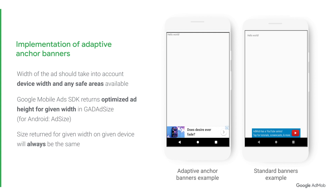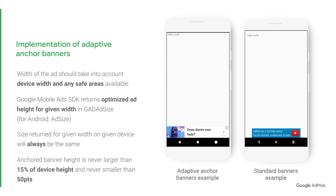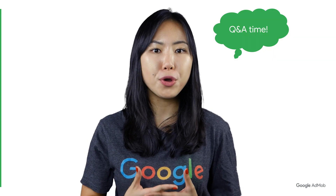Hence, once you have tested your layout on a given device, you can be sure that the ad size will not change. The anchored banner height is never larger than 15% of the device's height and never smaller than 50 points.